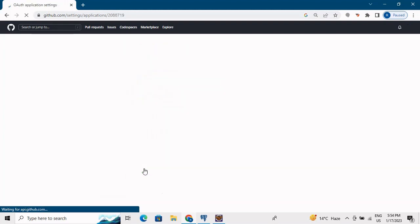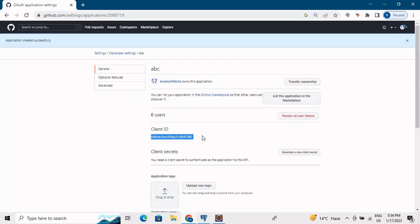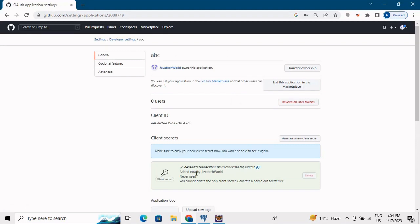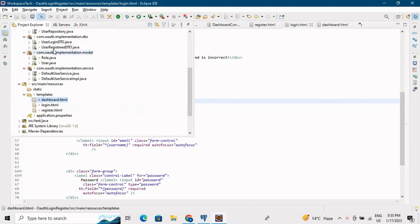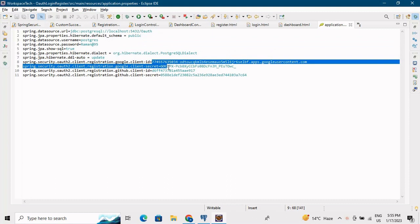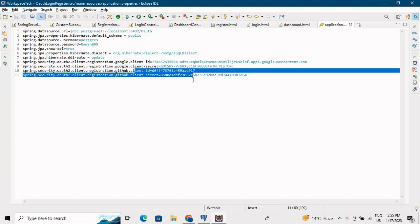Click Register Application. The client ID is directly visible. Click Generate New Client Secret, enter your password, and the client secret becomes visible. So the client ID and client secret are now available. In application.properties, you can see the database details along with the Google client ID/secret and GitHub client ID/secret already configured.